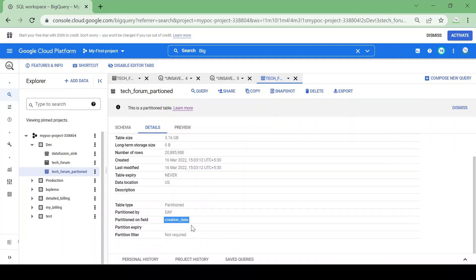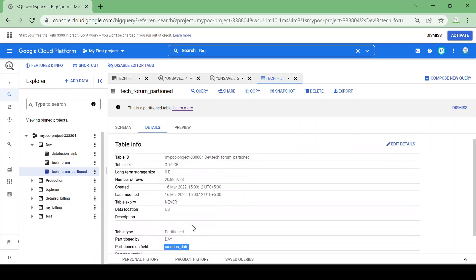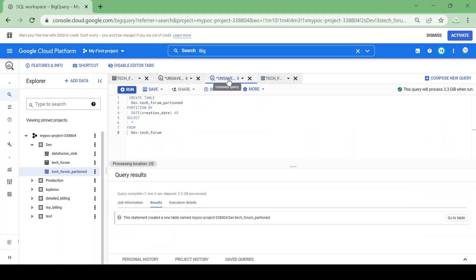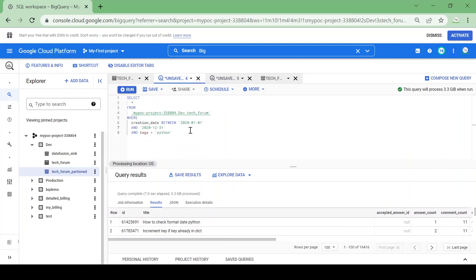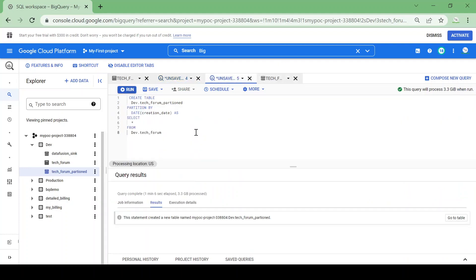This table is a partition table. Now let's try to run the same query on the partition table. I will take the same query and I will run it on the partition table in a new query composer.